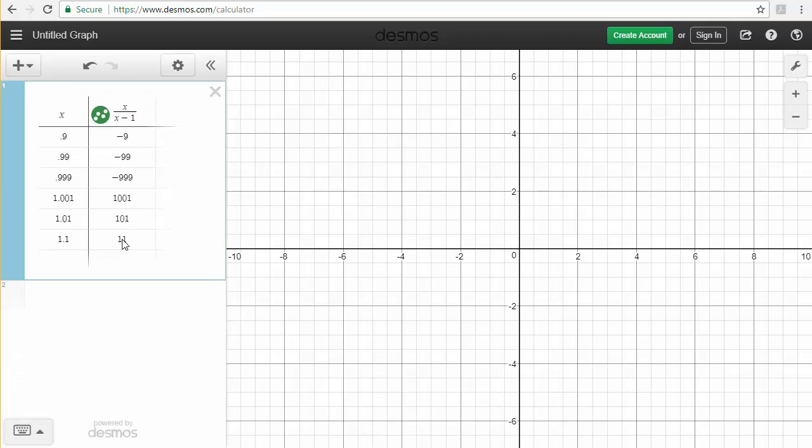I can see as I get closer and closer to 1 from the left, I'm getting bigger and bigger negative numbers, so that limit, the left hand limit, would approach negative infinity. As I get closer and closer to 1 from the right hand side down here, I can see that my numbers get bigger and bigger but positive, so that limit, the limit as x approaches 1 from the right, would be positive infinity.